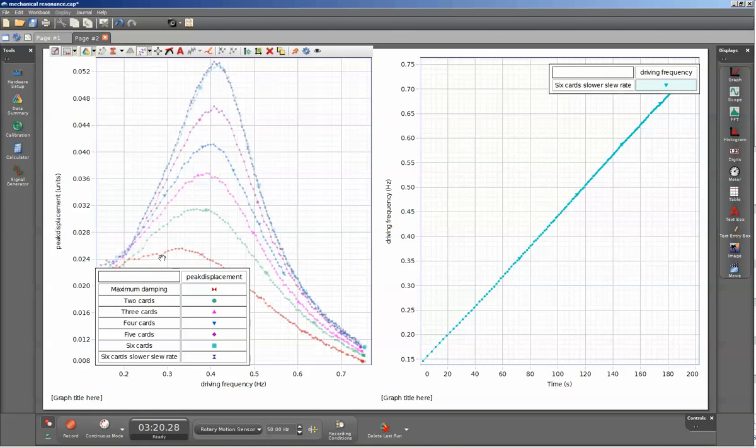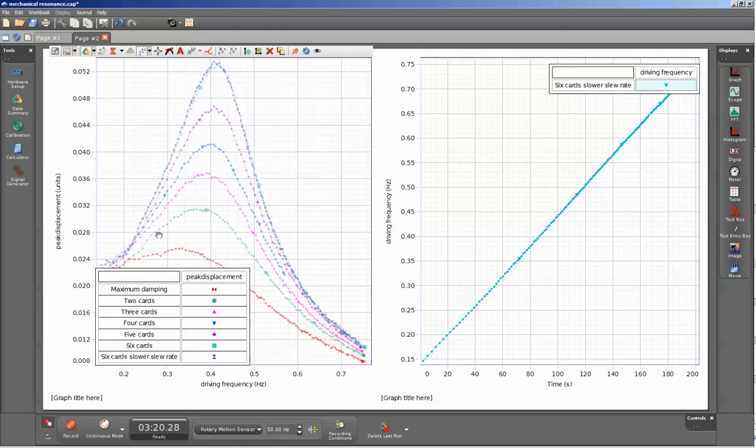At maximum damping, which I used one business card for the separation of the magnet surfaces on the magnetic damping accessory, we get the minimum amplitude at resonance. But as we decrease the magnetic damping on the system, we see increases in the maximum amplitude collected.